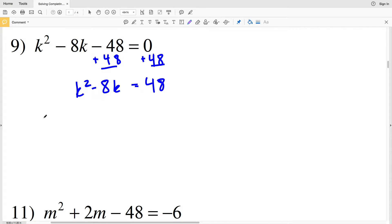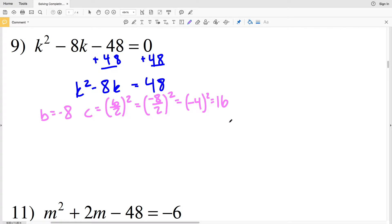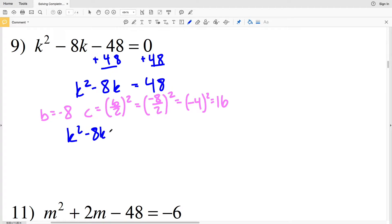In order to do that, we know that the B value is negative 8, and C equals B over 2 squared. Our B is negative 8, so we have negative 8 over 2 squared, which is negative 4 squared, which equals positive 16. So we're going to add 16 to both sides.